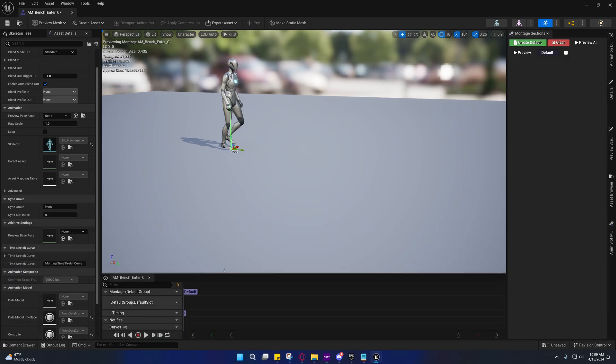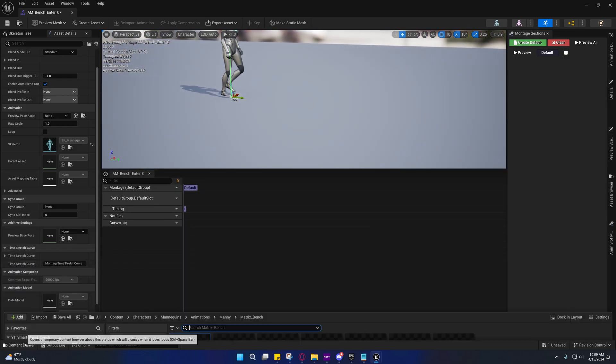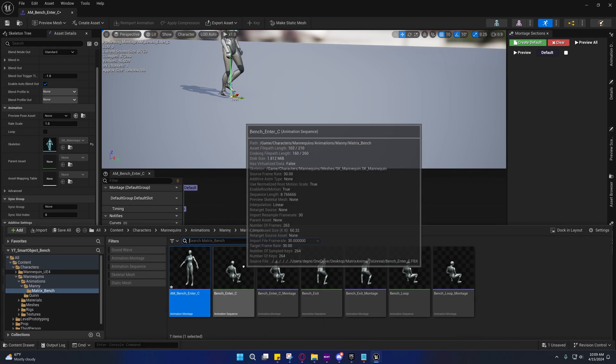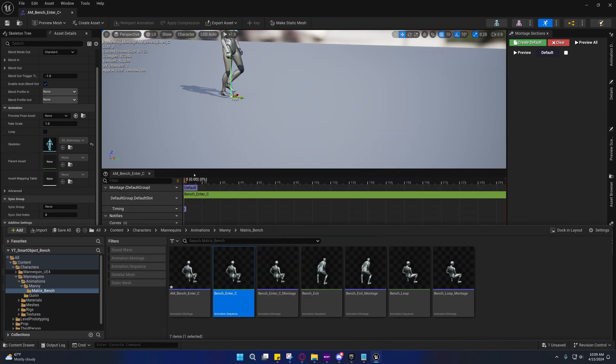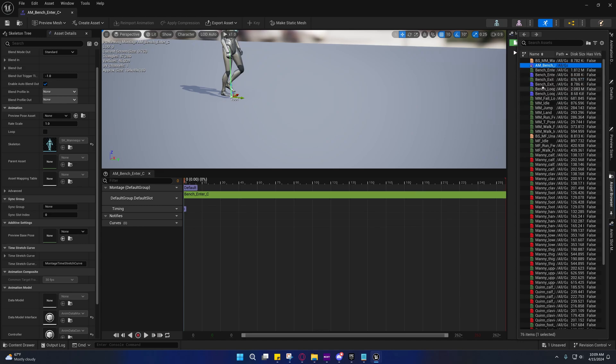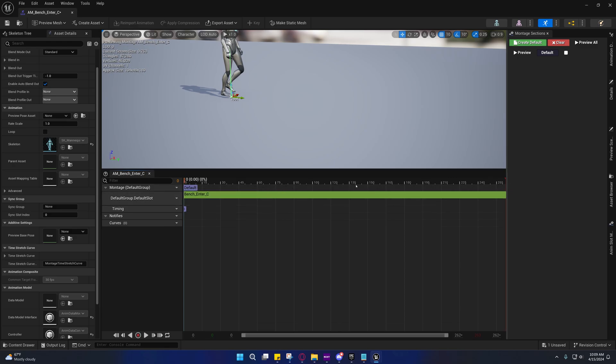Normally, if you have a specific slot you want this to play on, you would go to slot, slot name, and change to the slot. There's some default ones already set up on the mannequin here.